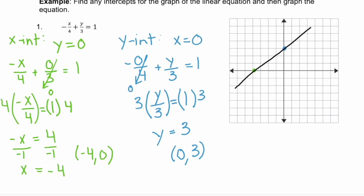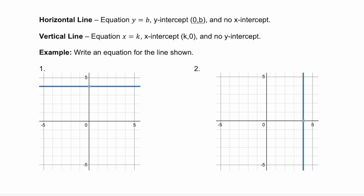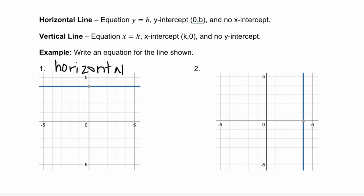The last part of this section is all about horizontal and vertical lines. Remember, a horizontal line runs parallel to your x-axis — it looks like the horizon. A horizontal line has the equation y equals b, where b is your y-intercept. Our y-intercept here is the point (0, 4), so this horizontal line has the equation y equals four.